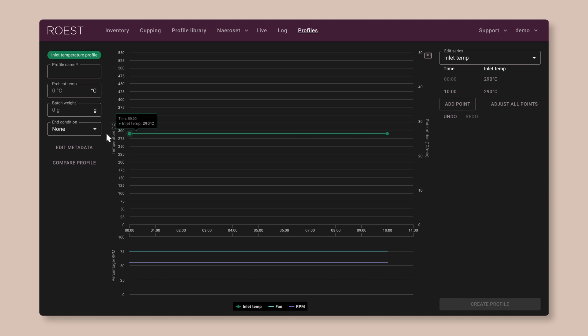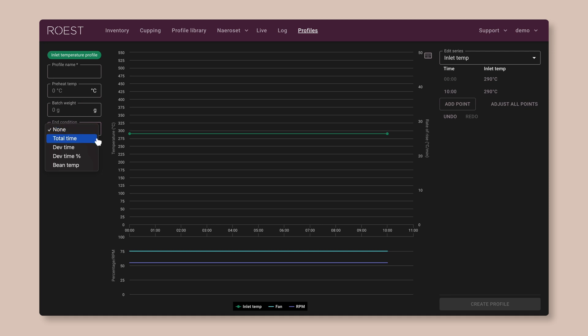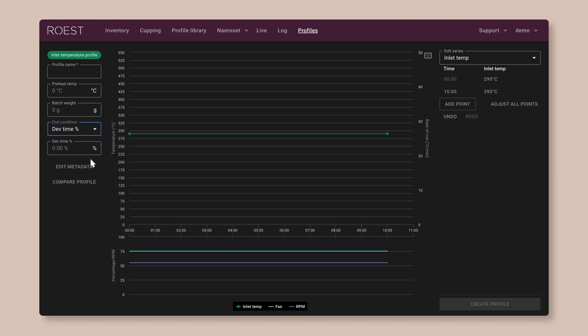Over here on the left, you can choose the end condition. This is how the machine decides when it's time to end the roast. You can set it to end after a certain time, or after a certain development time. That's the time after first crack. Or you can tell it to end when the beans reach a certain temperature. But for now, let's pick the one called Development Time Percentage.